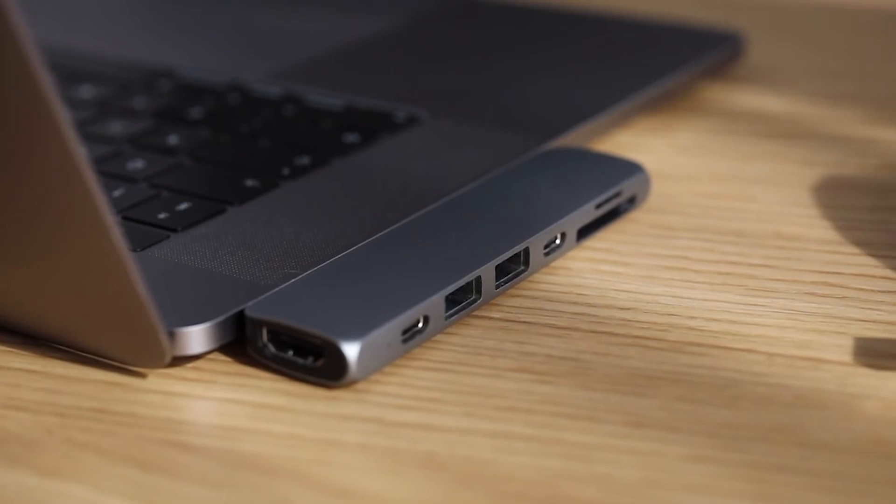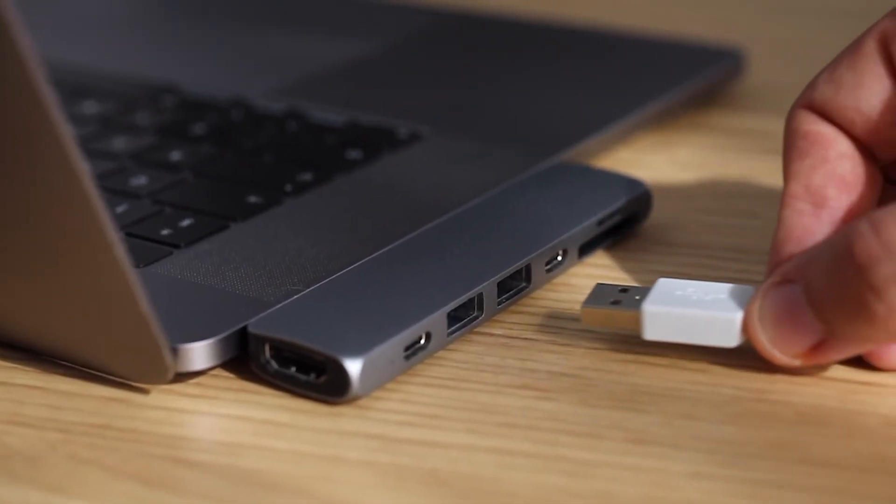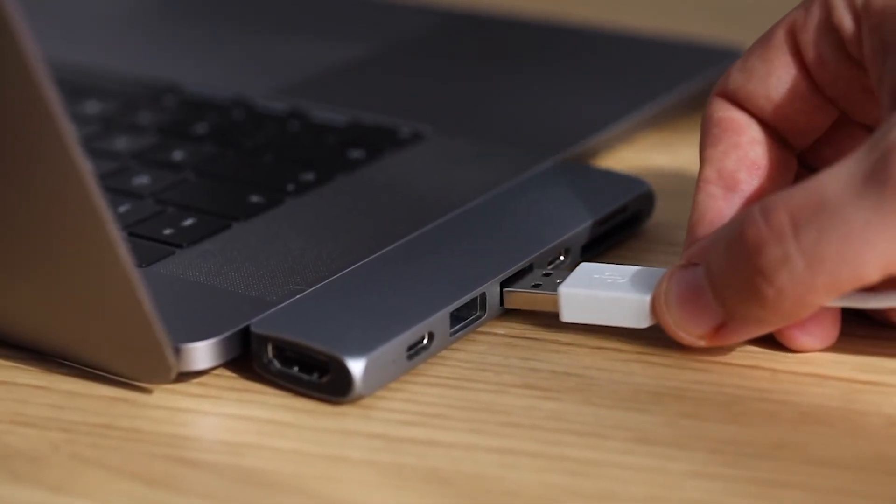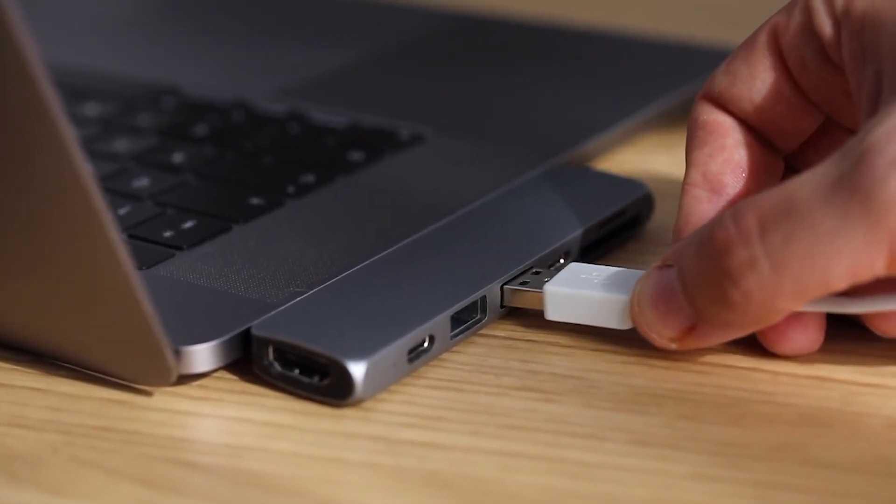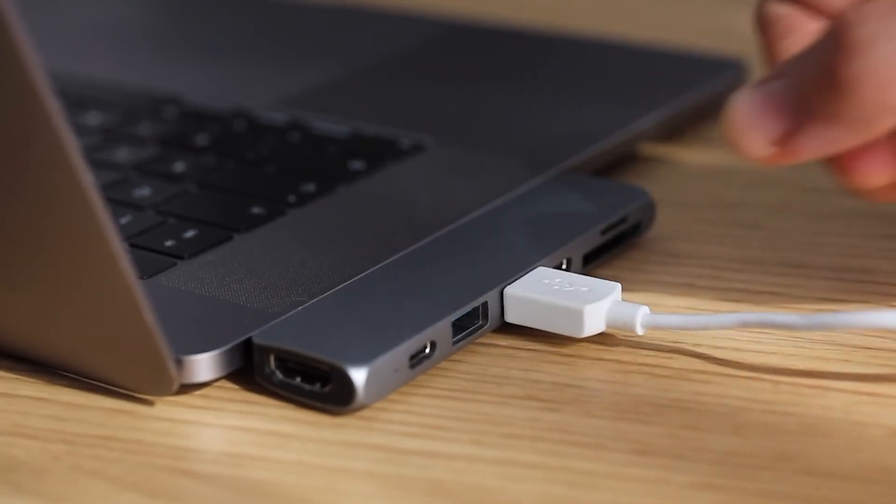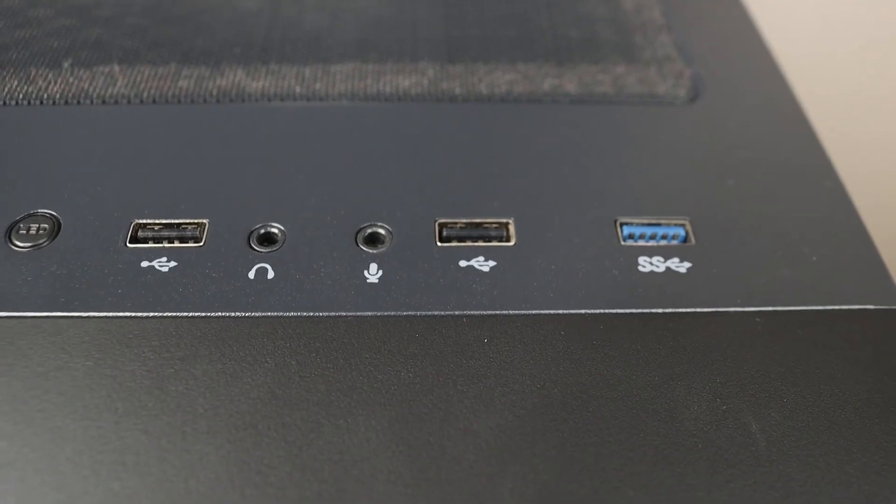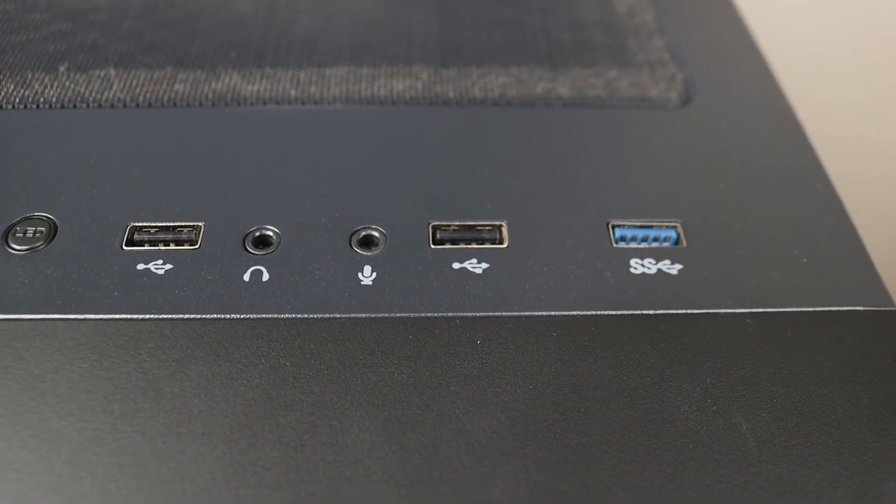But please keep in mind that the device that you are going to connect to a USB 3.0 port needs to support USB 3.0 as well in order to get the higher speed.